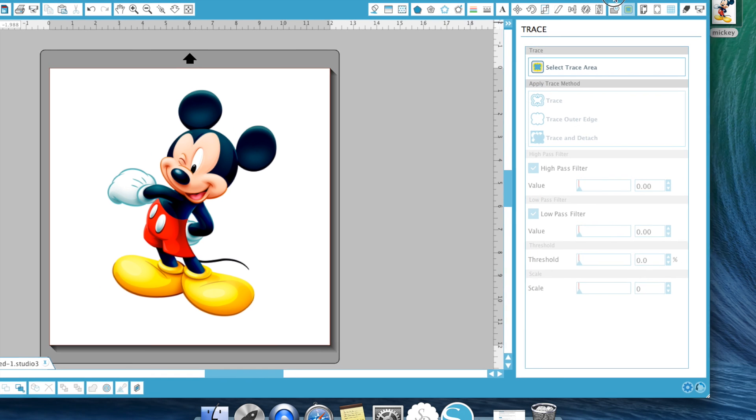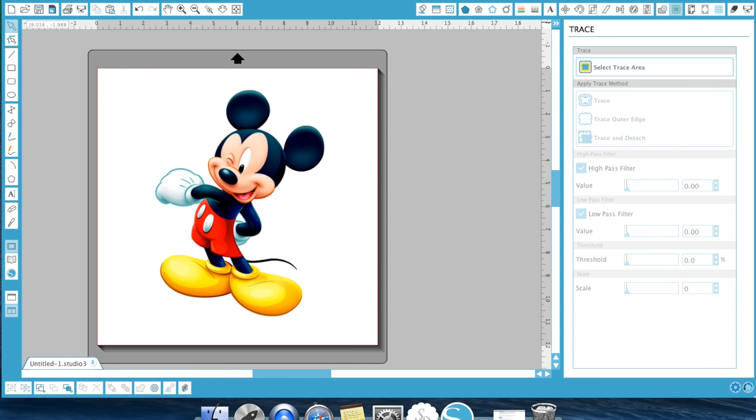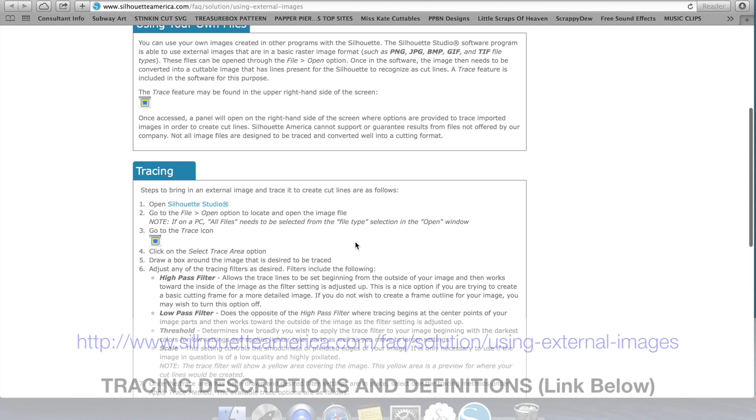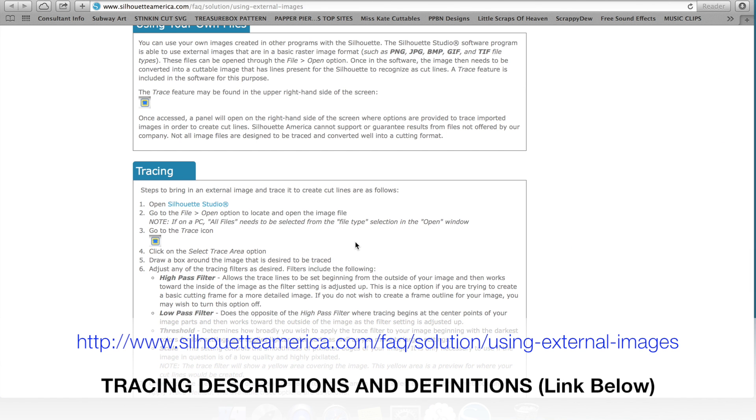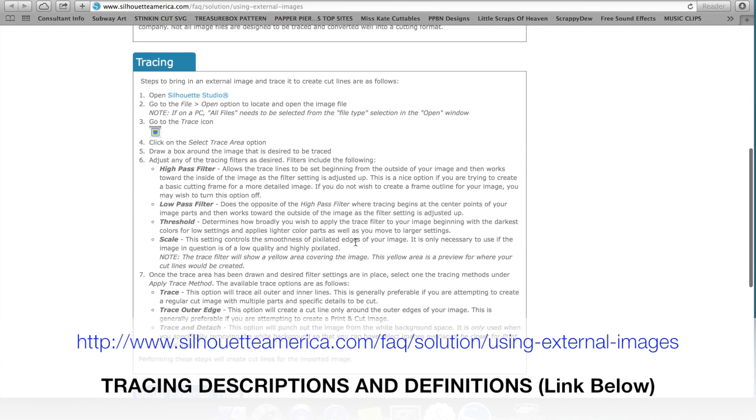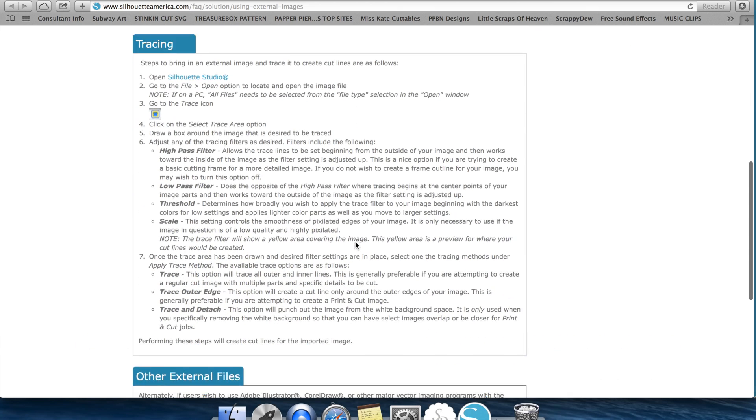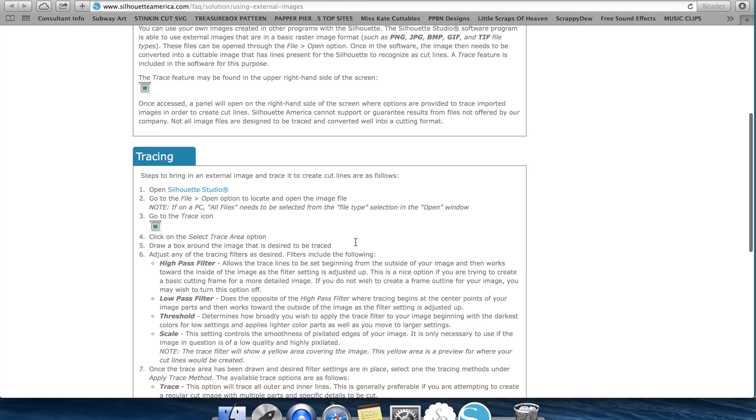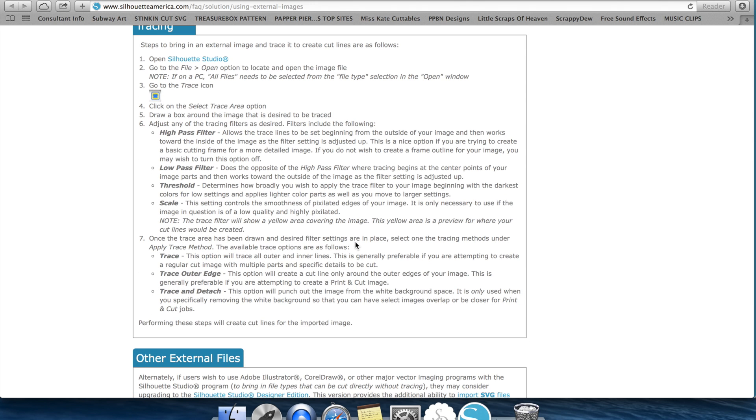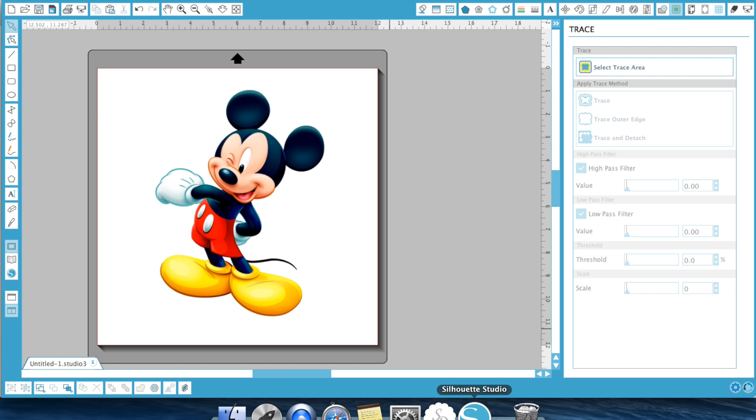Now in the trace window there's a whole bunch of different features. You have trace, trace outer edge, trace and detach, high pass filter, low pass filter, threshold and scale. Oh my goodness there's so many features. What the heck is a high pass filter? The only filter I know is for coffee. So what I did is I did some research and I found online on Silhouette's own website a great article on tracing. It literally goes over what everything is. And it's really not that complicated.